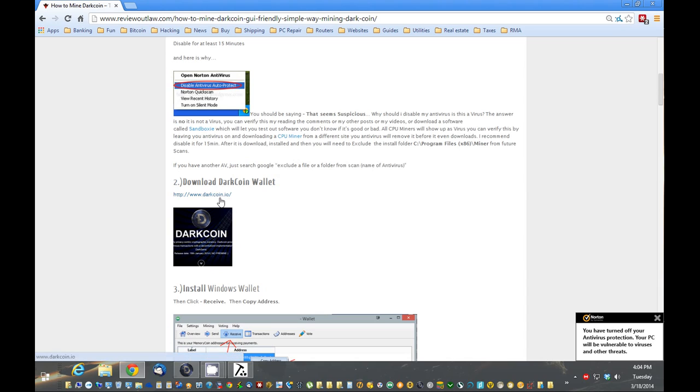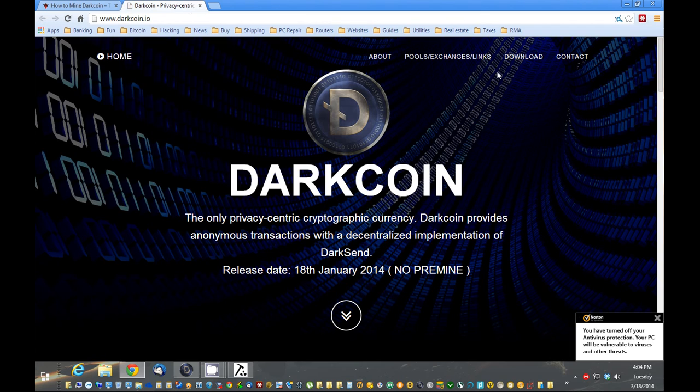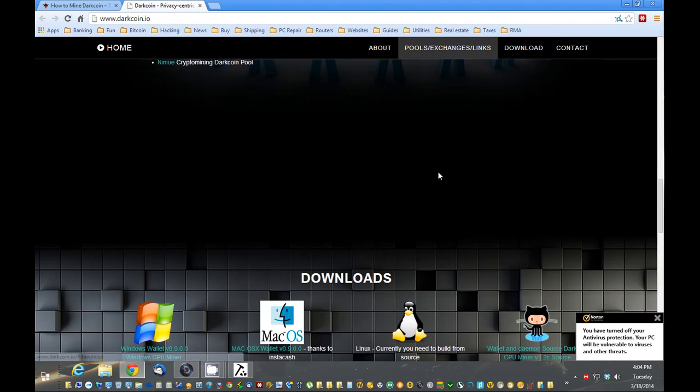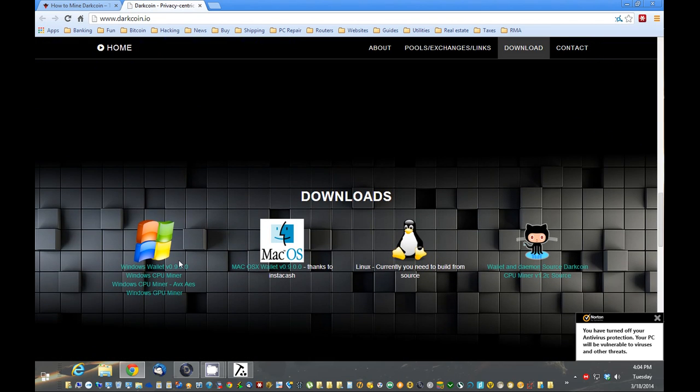So now we can actually download the wallet. To get the latest version, I would just recommend going right to dark coins website. Go to download, get your OS, and download the wallet.